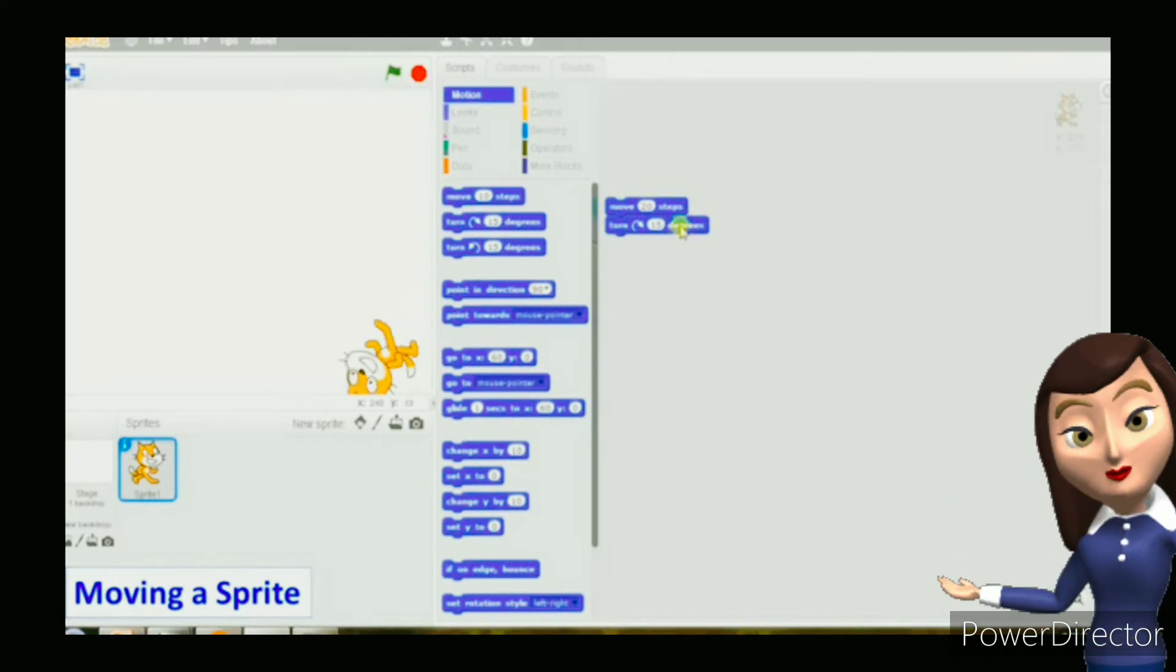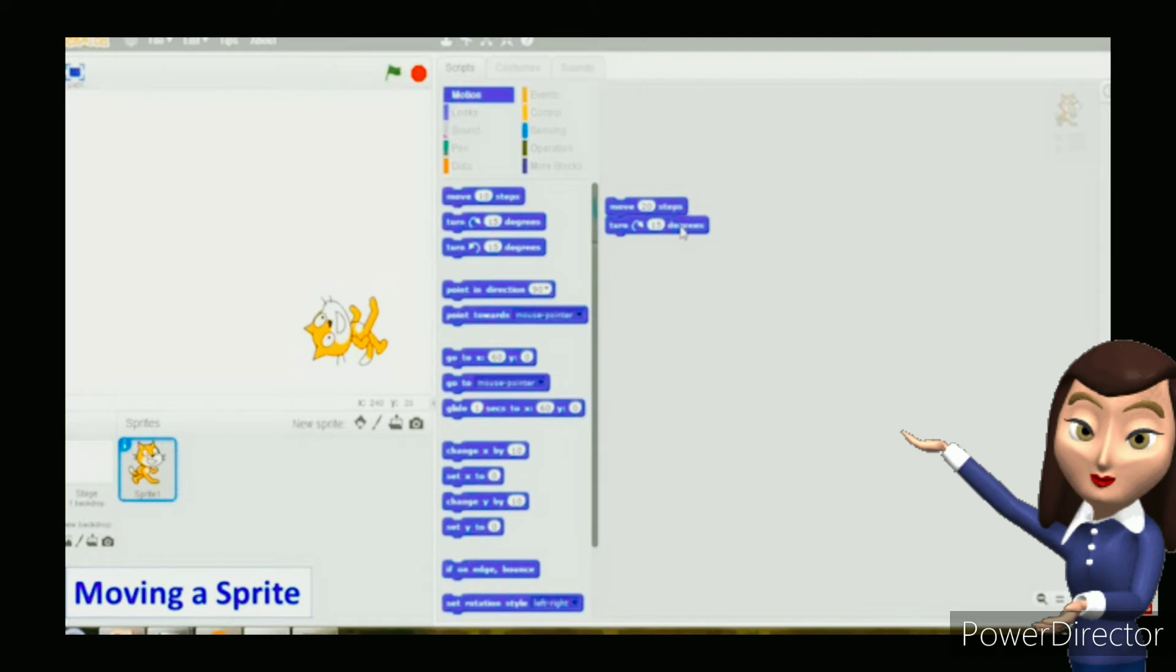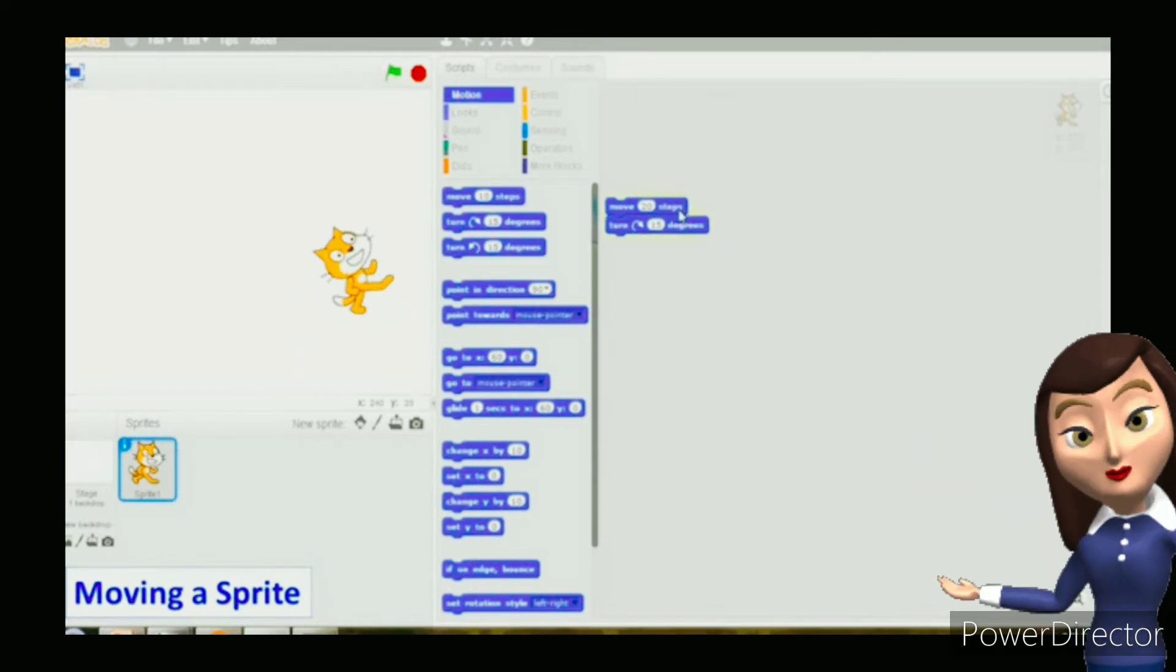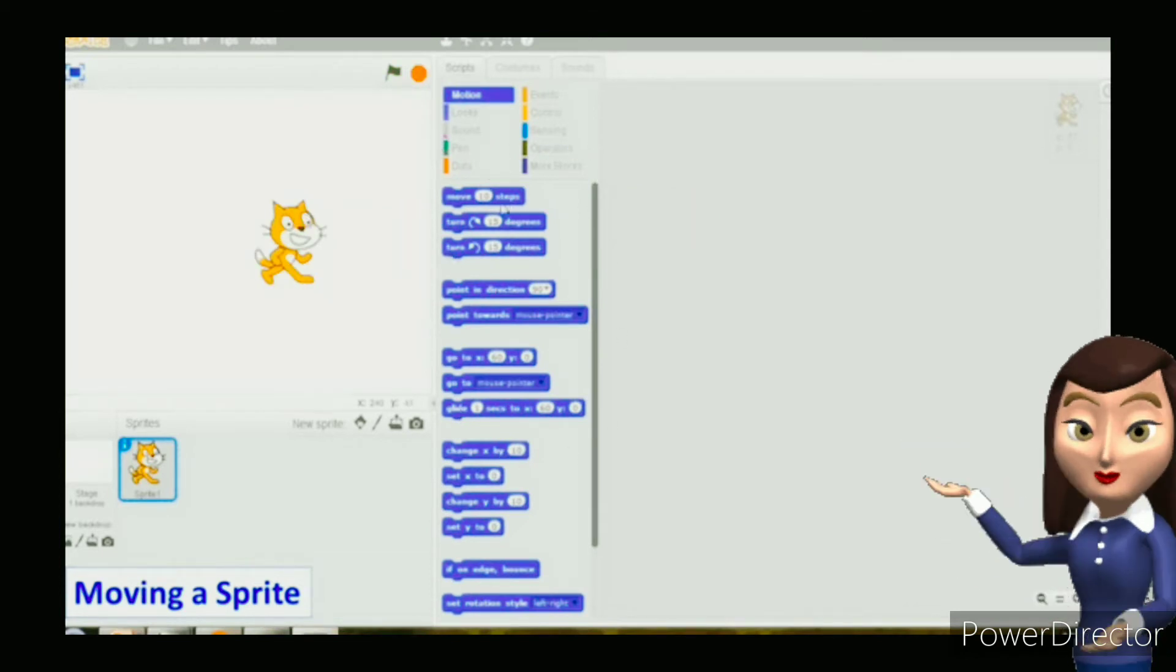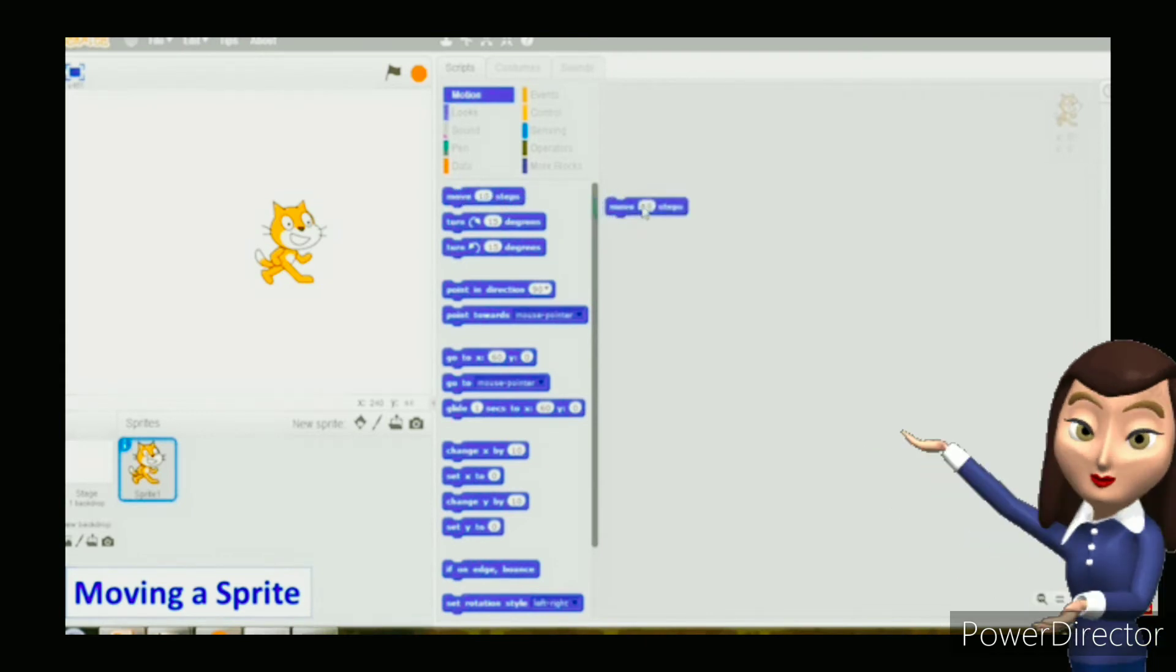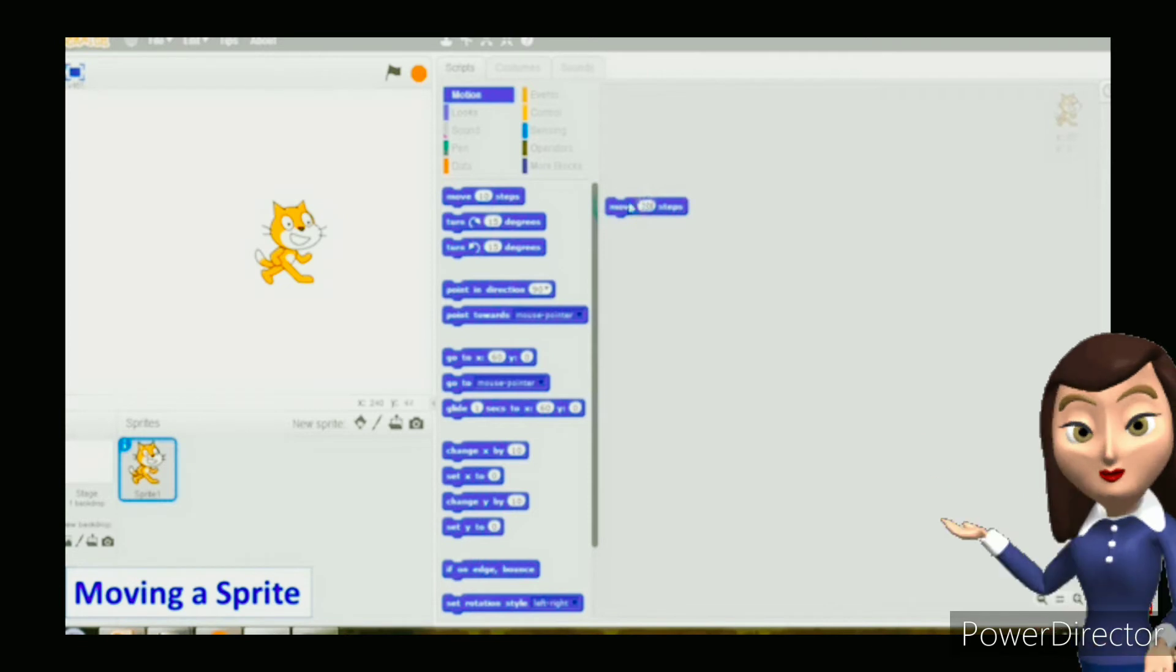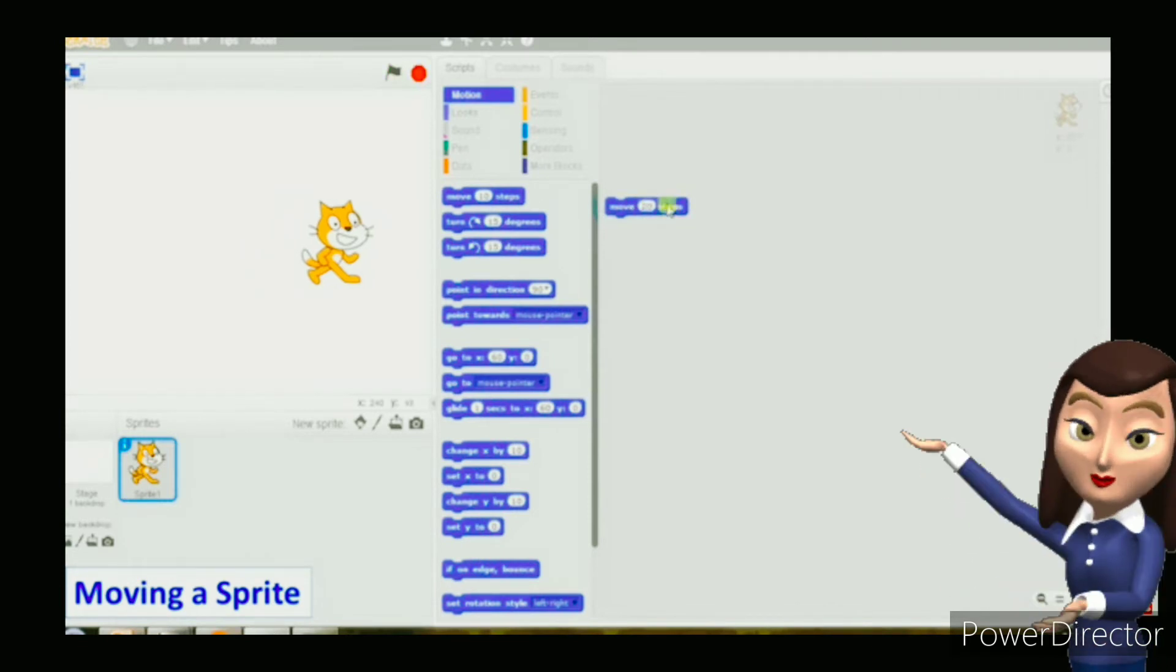Click on the turn 15 degrees block. Now drag and drop it to the script area. Place it below the move 20 steps block. Keep clicking on any block in the script area. Observe that the sprite is moving 20 steps forward and turning 15 degrees in circular motion.